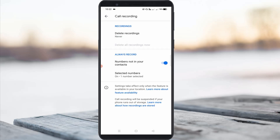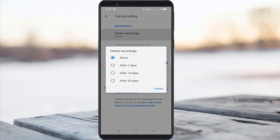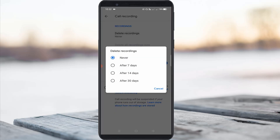You can also manage your call recorded files by simply opening the 'Delete Recordings' option. Here you can select any date for automatically deleting call recorded files after a time period.